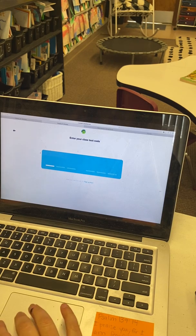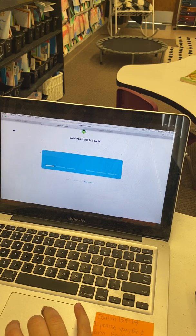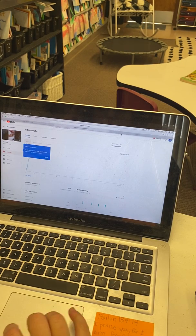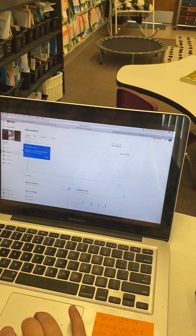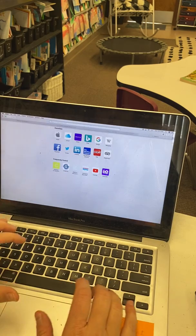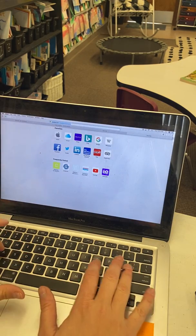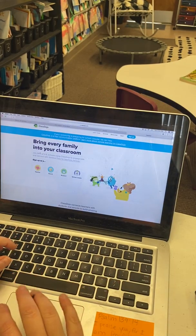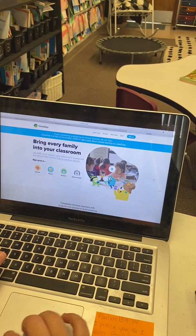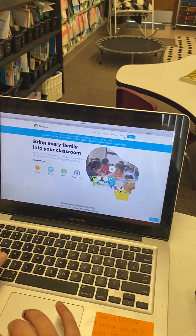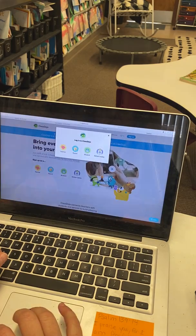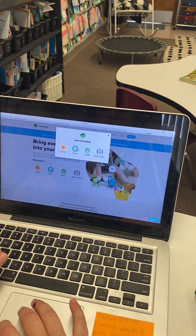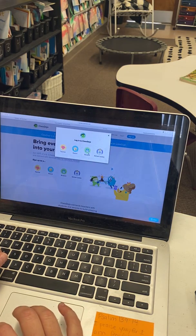All right, hey guys, I'm going to show you how to log in your student to Class Dojo if you haven't done it already. So, what we're going to do is you're going to log in as a student.